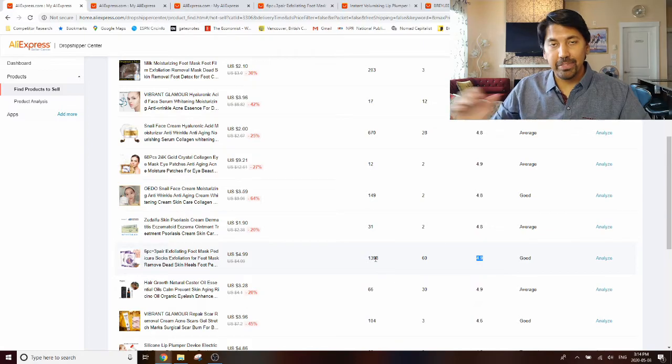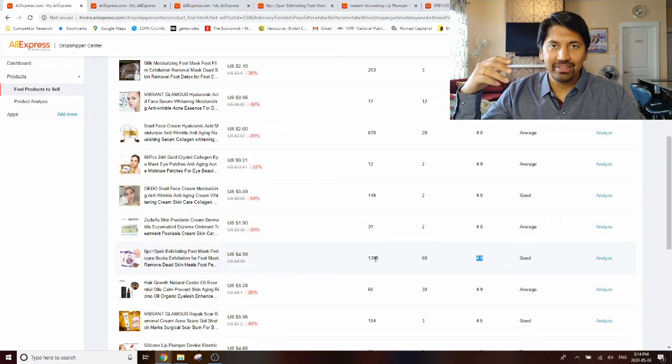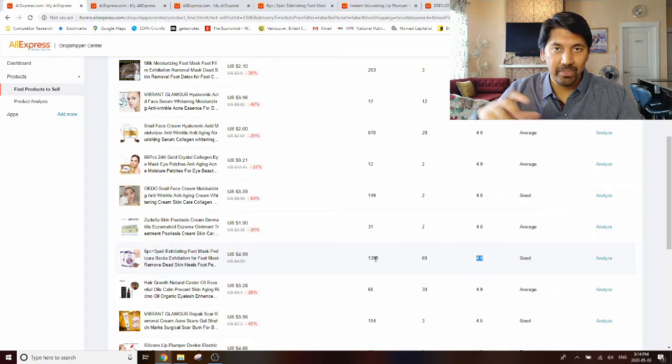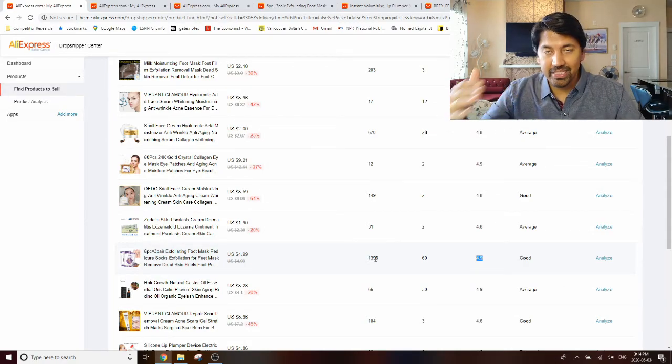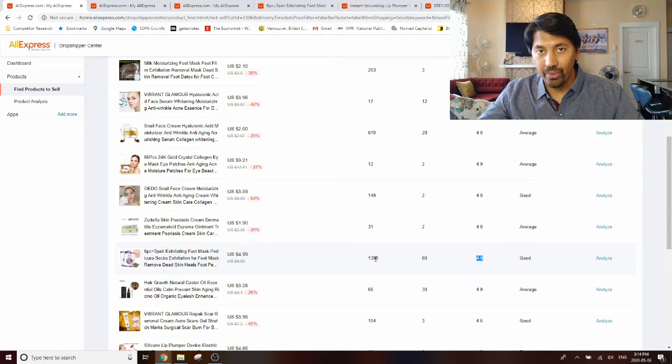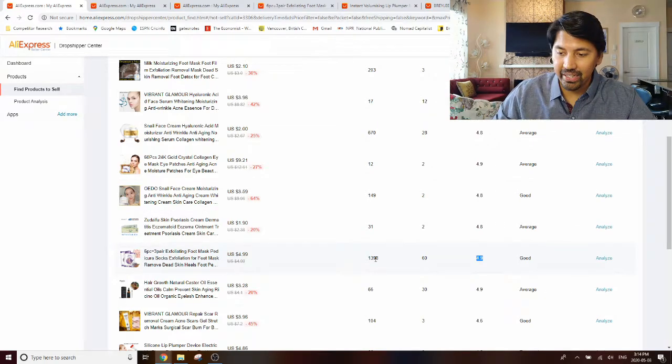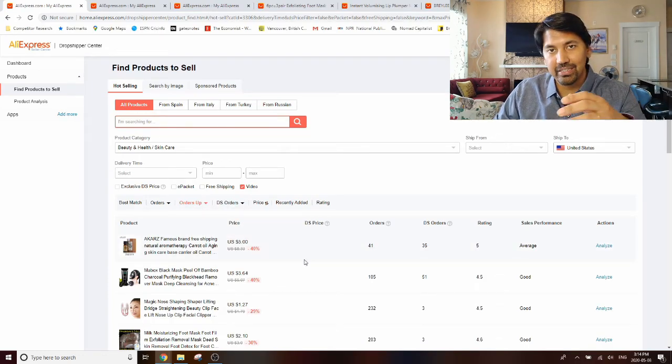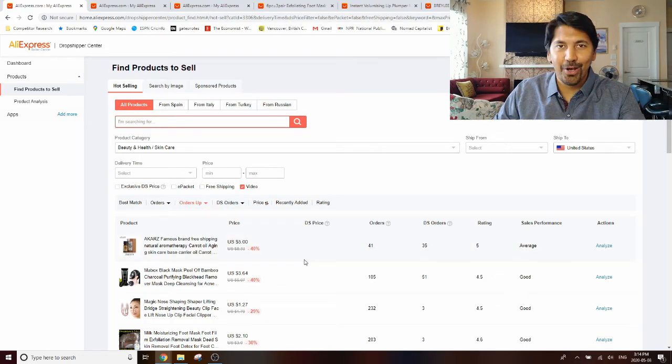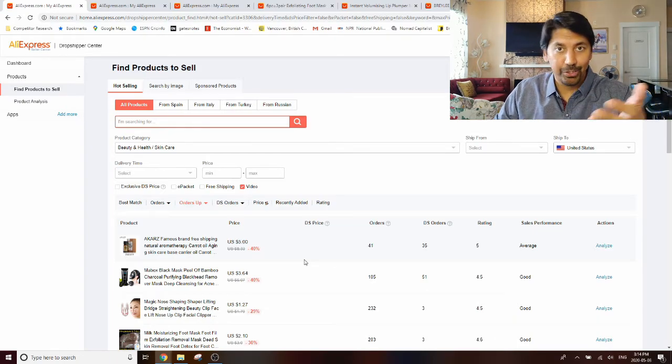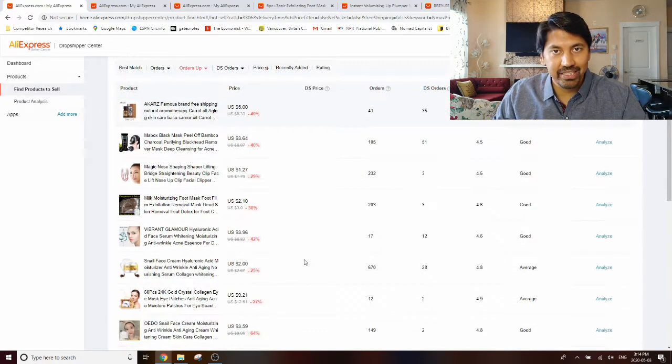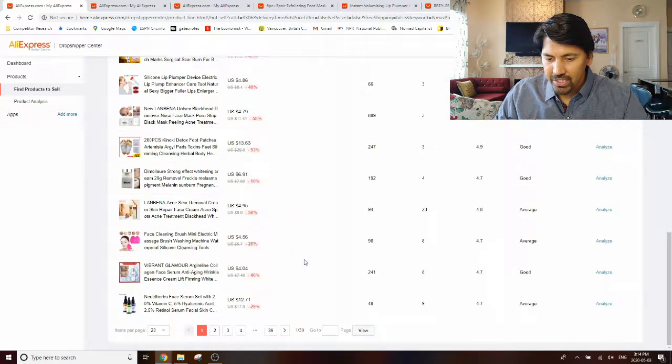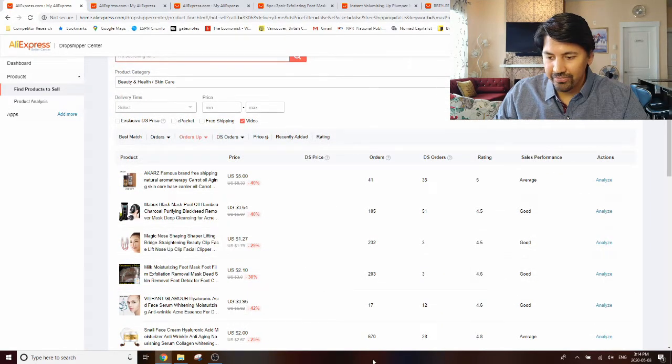So let's open another example here. Let's try this one here. So this is an exfoliating foot mask. Again, you know, you do have a video that you can utilize if you want to. Let's click on, so this has a 4.9 rating, so that's a good sign. Let's click on analyze and you can see here again there's an uptrend in the orders. So what this tells you is these products don't have a whole, you know, they don't have 15,000 orders, but they have been trending up.